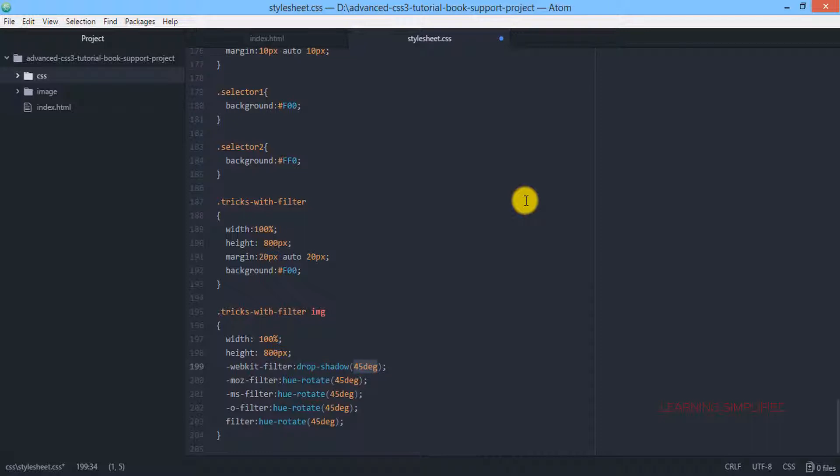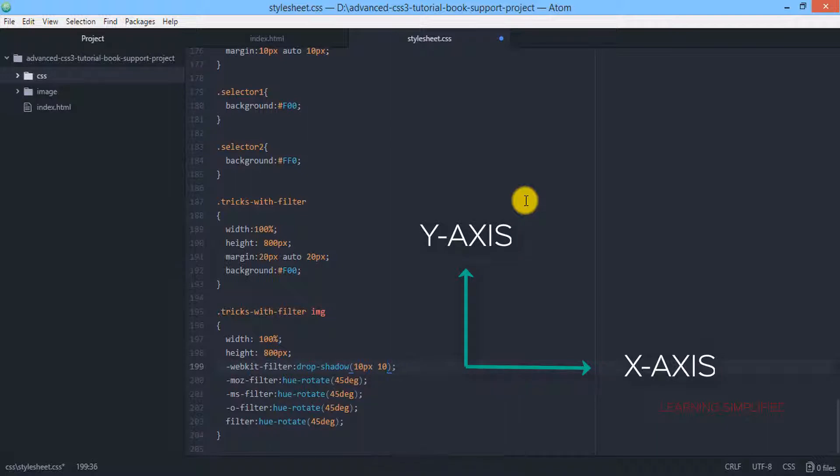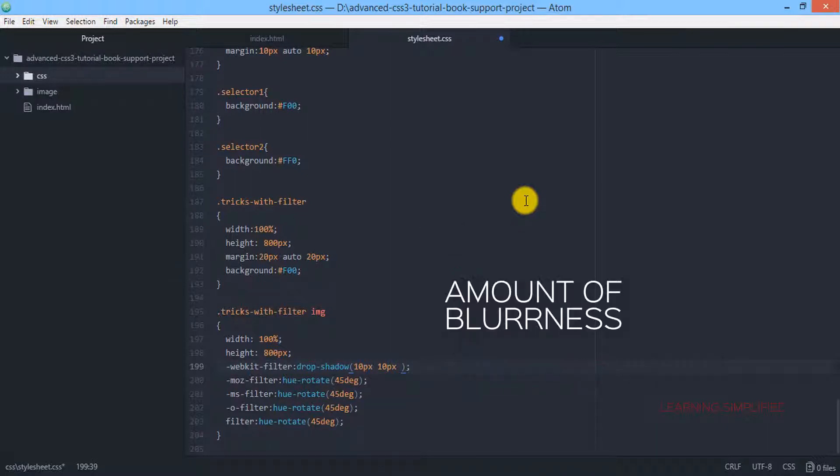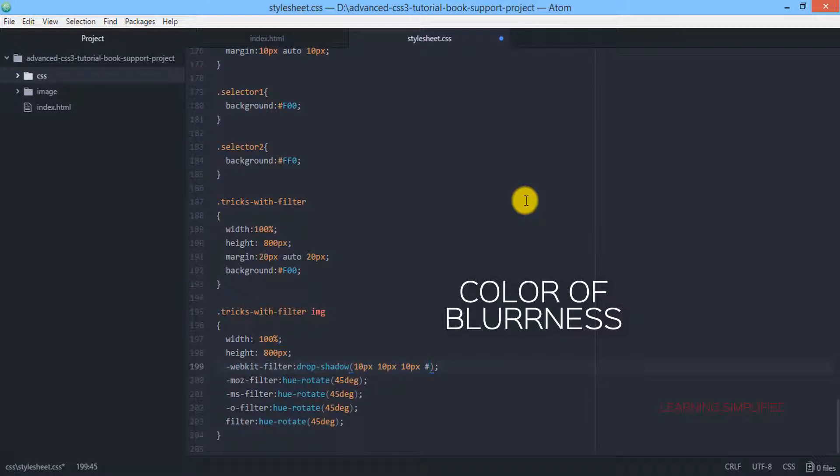Drop shadow. I hope you have remembered that term. Text shadow value in horizontal axis, the X axis we define first, along Y axis we define that too, then the amount of blurriness we have used, here 10px, and then we define that color, we are providing a yellow color.